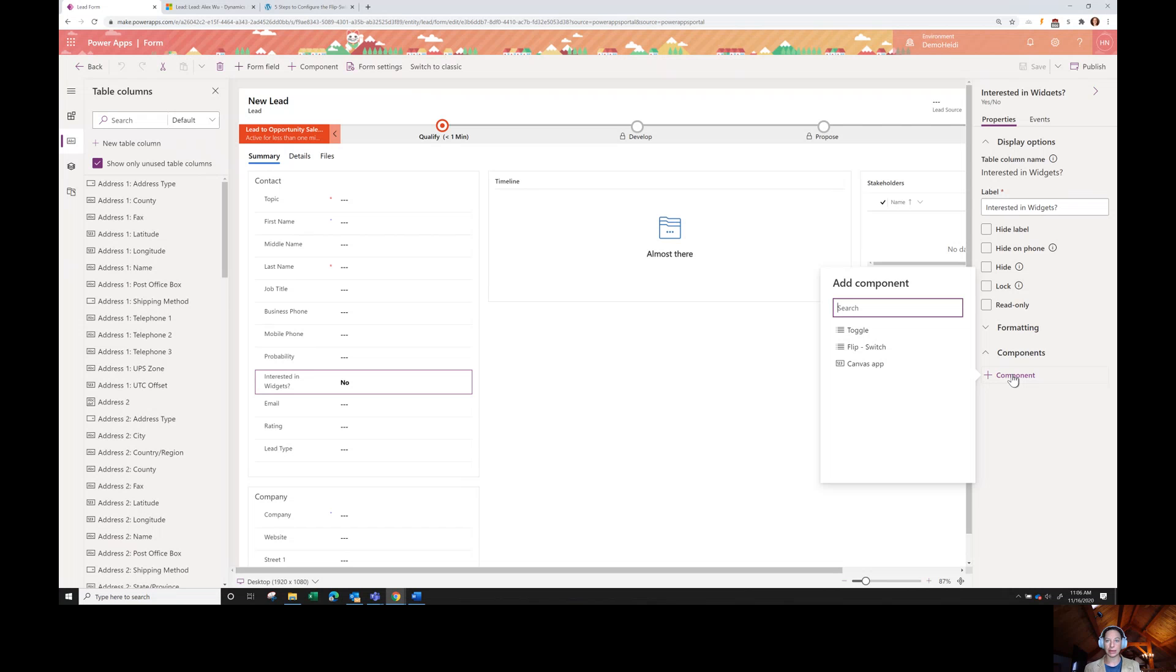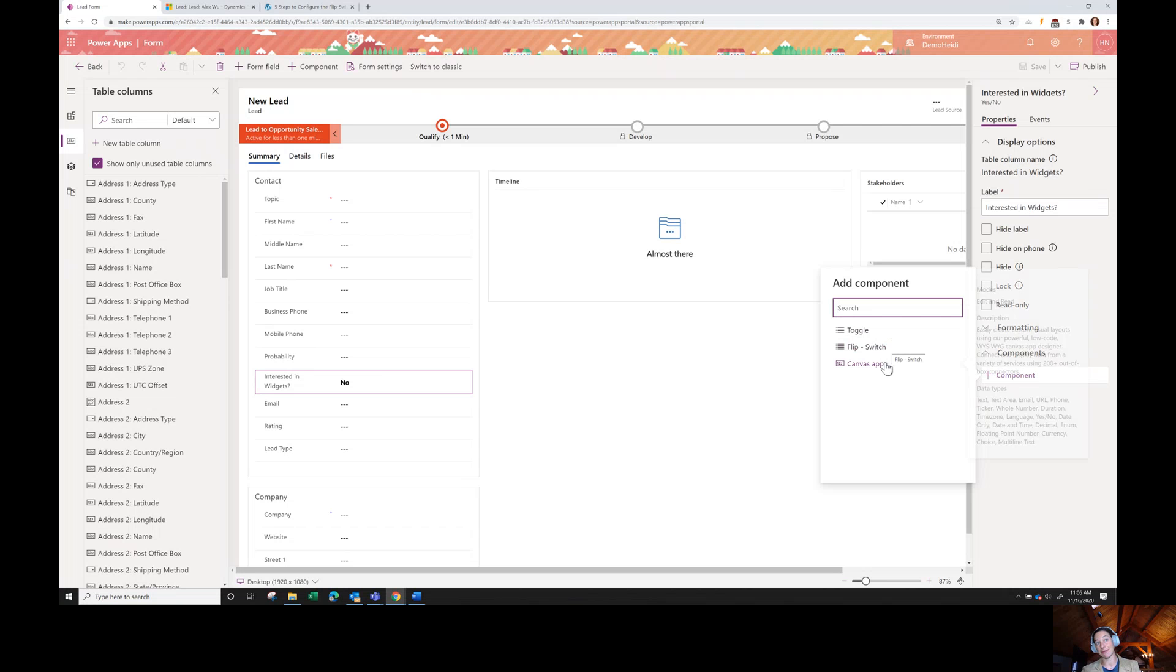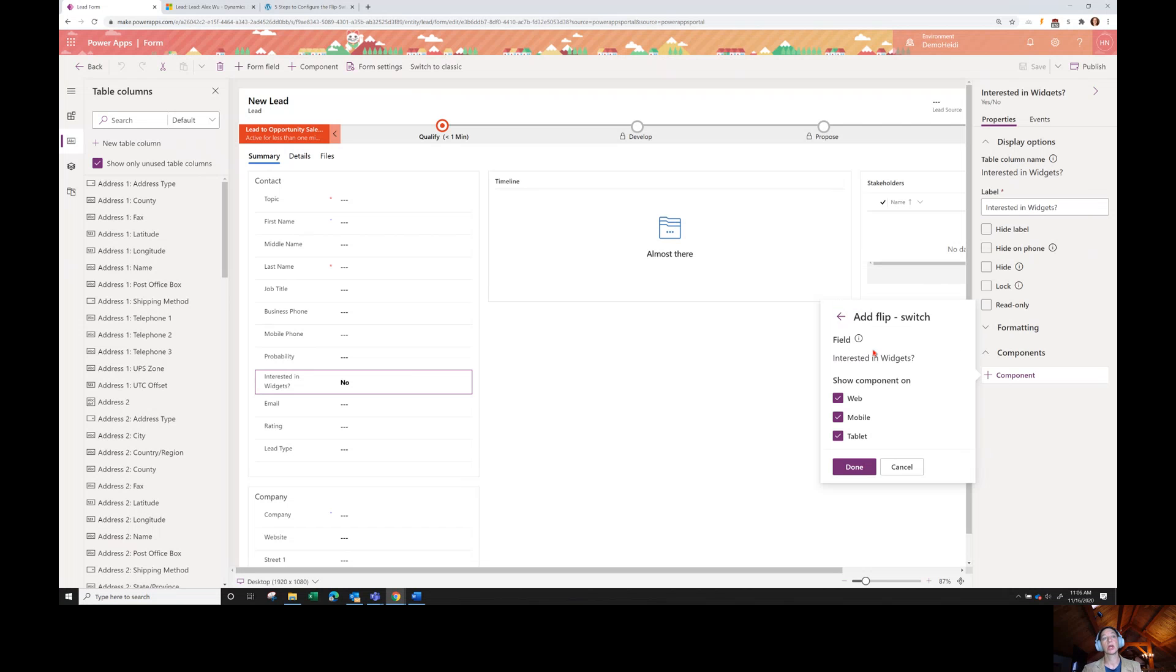Whatever shows up here is what is available today in Power Apps for that field type. There are limited options in Power Apps. If you want to apply a field control on a form for yes-no field, we've got the toggle, the flip switch, and the canvas app. I'm going to click flip switch. It's as simple as that. I've selected my flip switch. And now we come to scope.